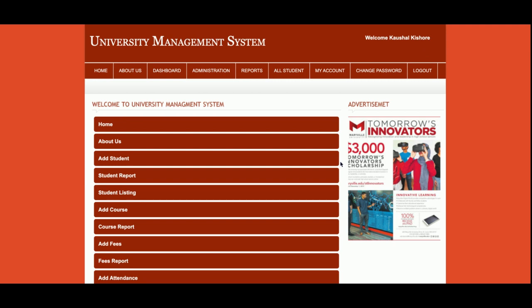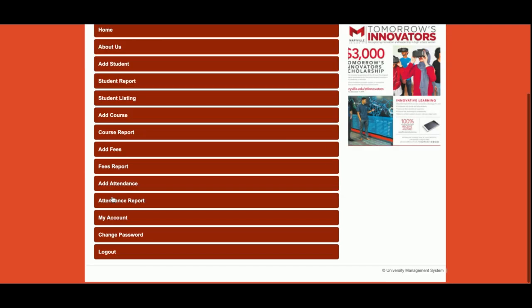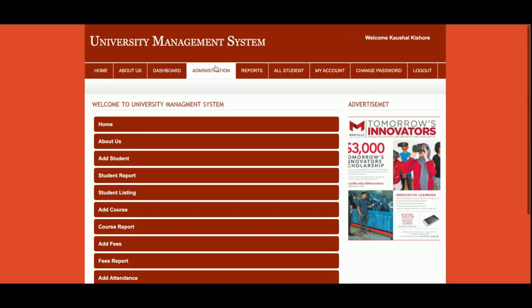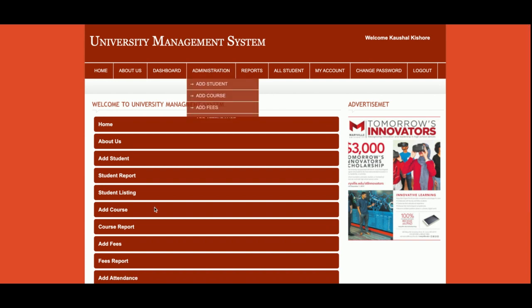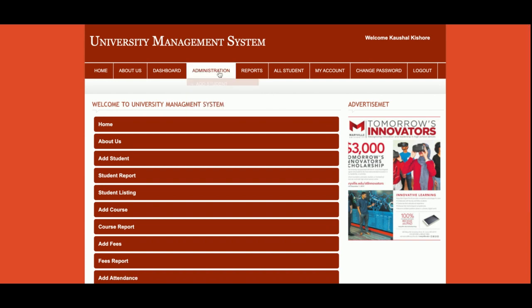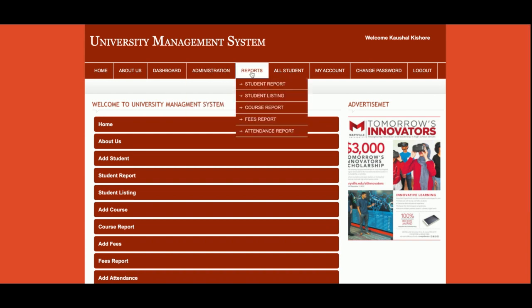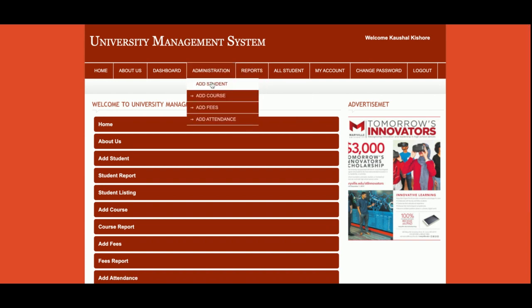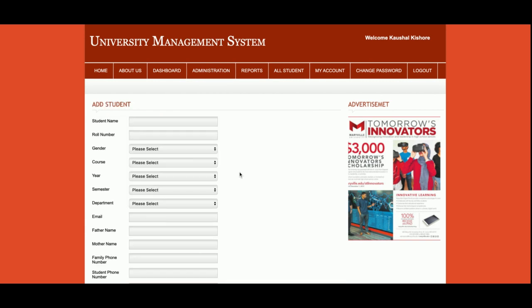Once you click Login, you get this dashboard — this is the admin dashboard where the admin can perform all operations. These operations are available here, and you can also jump to any page from the navigation links.